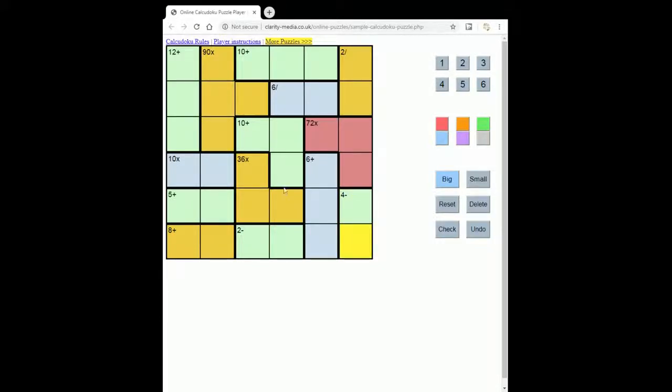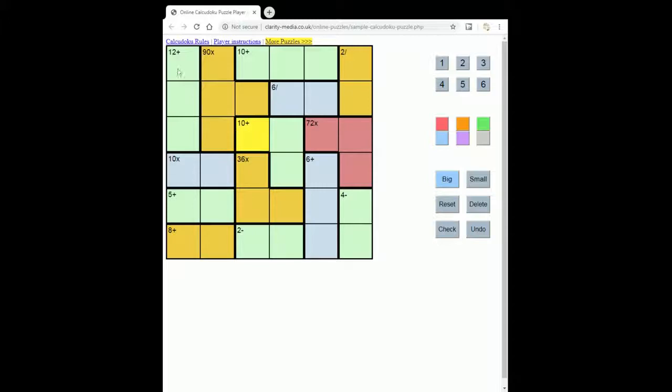There is no box constraint that's familiar from Sudoku, but the grid is divided into these regions that we've colored, each containing a sum in their top left square.